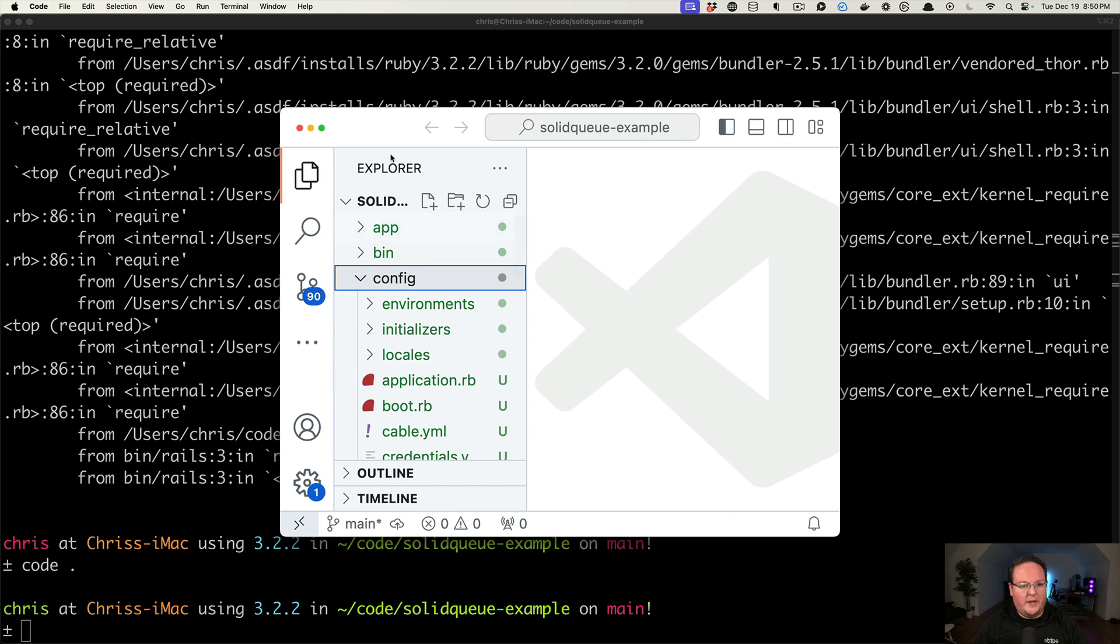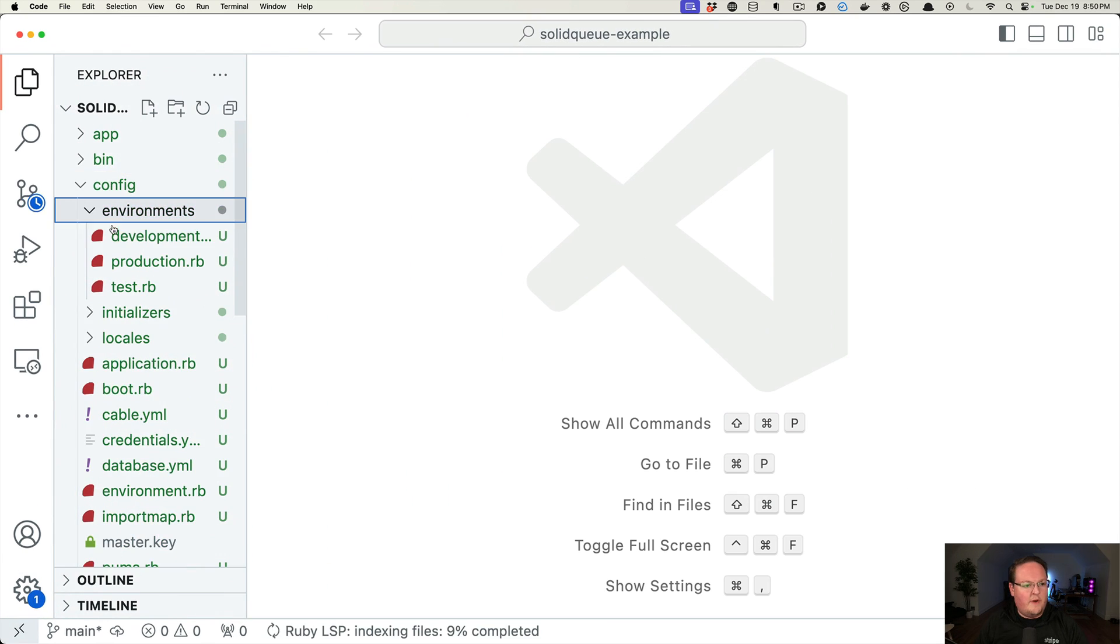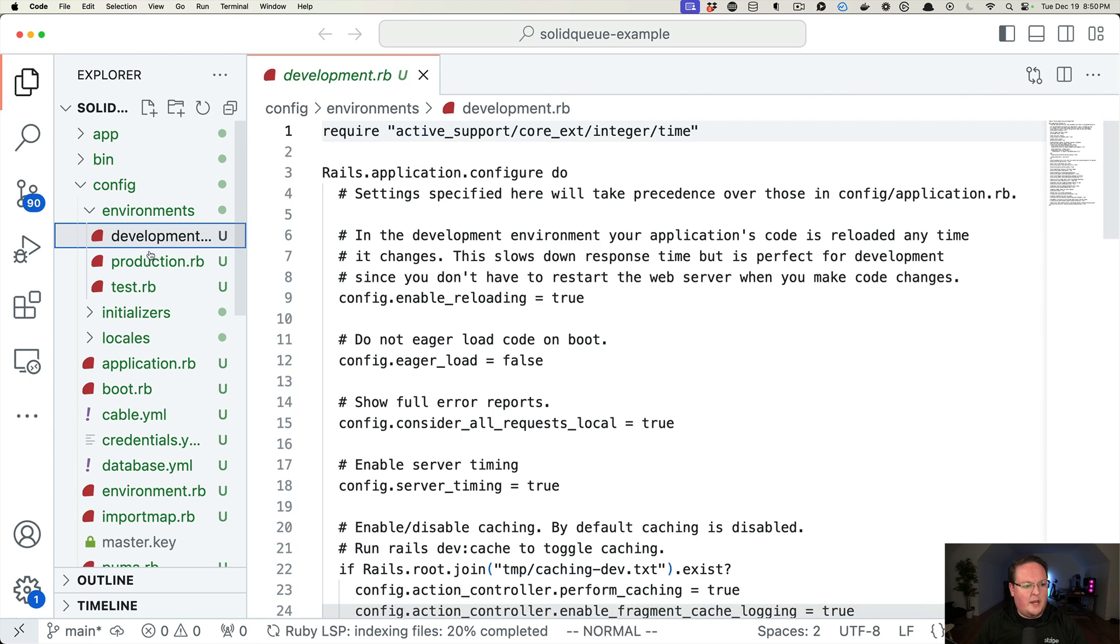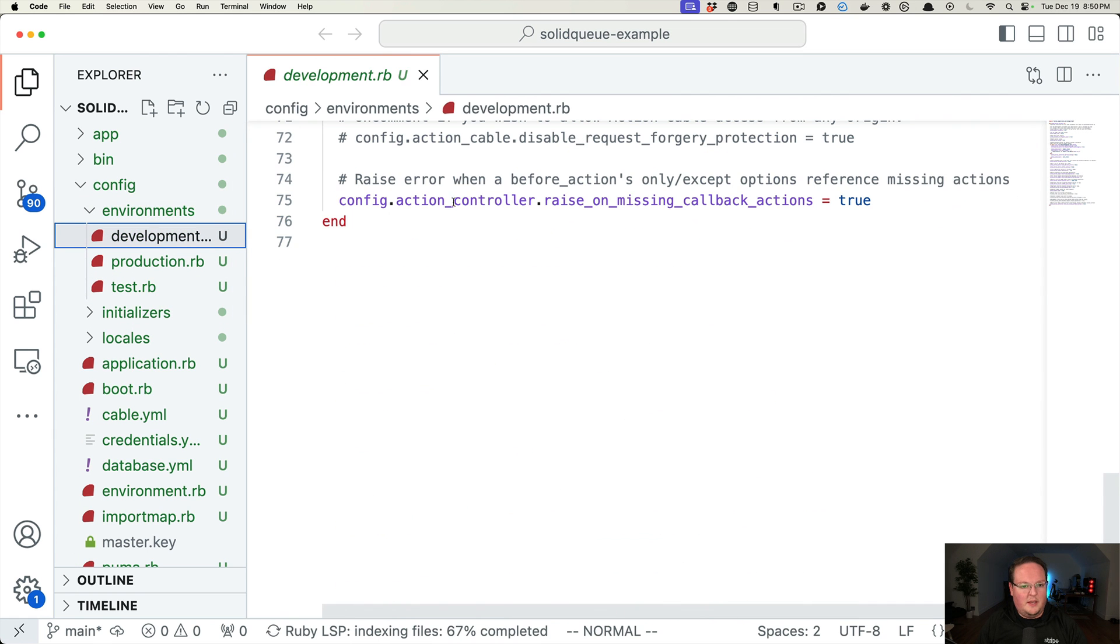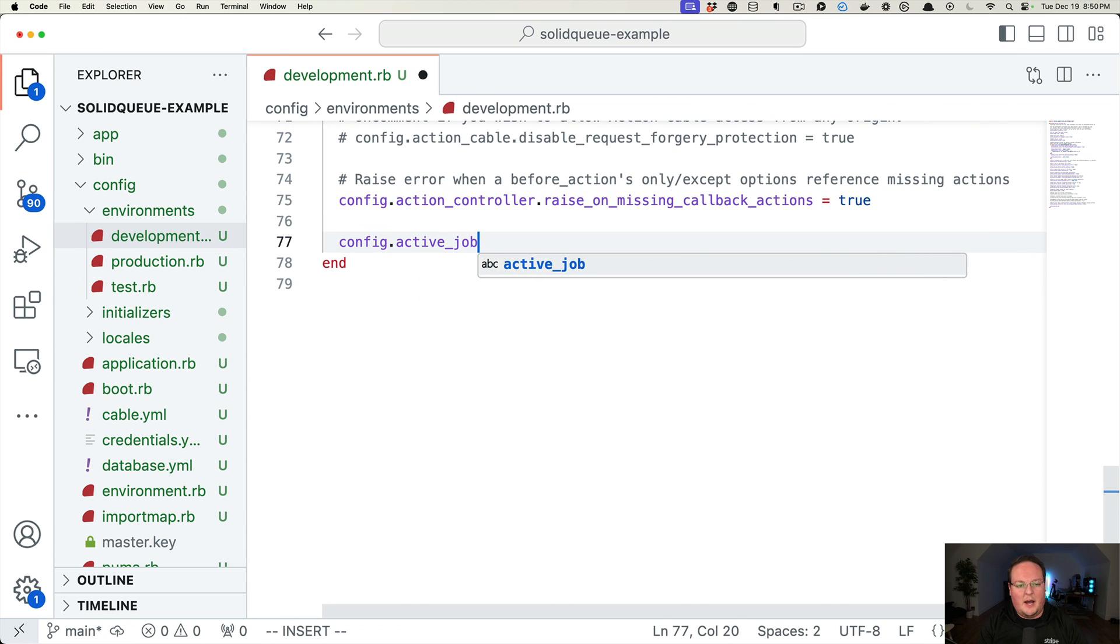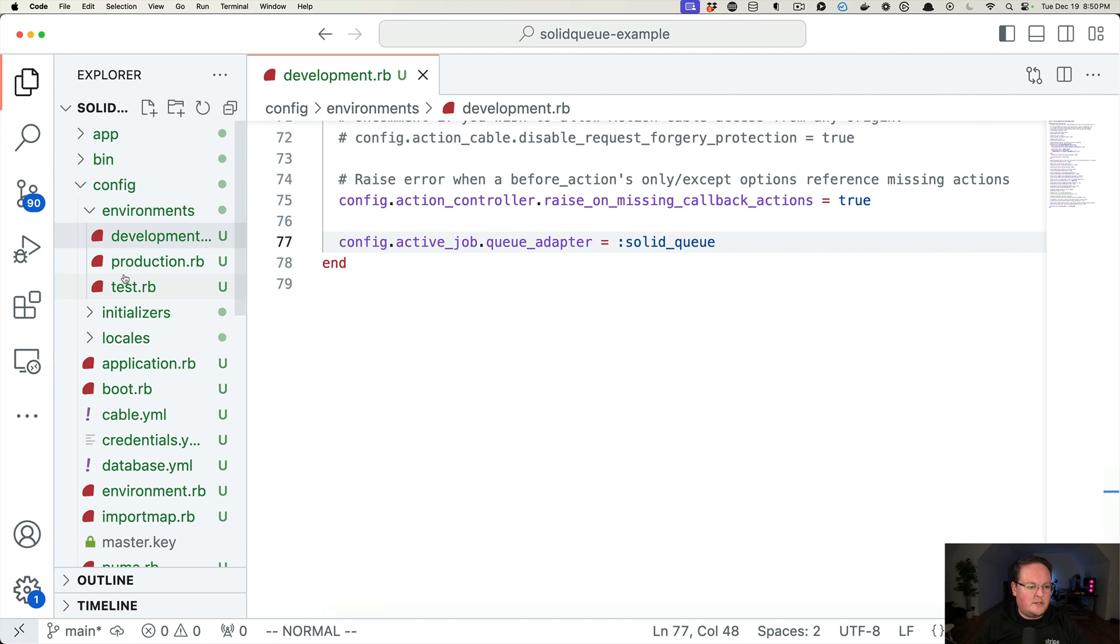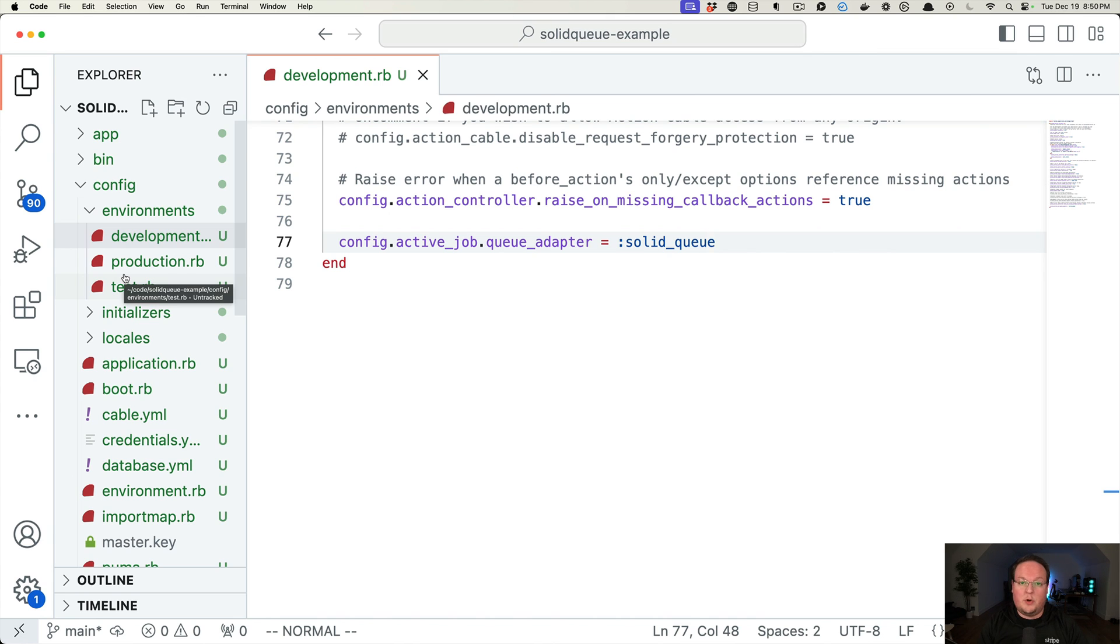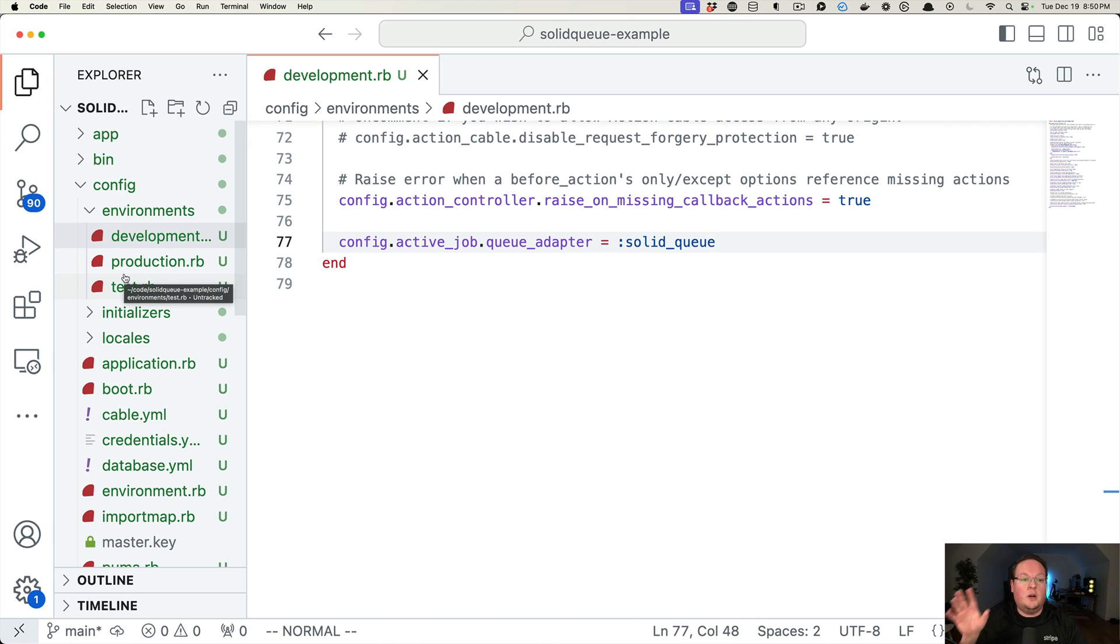We'll go into config/environments. And you will set in here a config line, config.active_job.queue_adapter = :solid_queue. That's going to be the line that does the magic of wiring up ActiveJob to SolidQueue. And it will start pushing jobs to the database. Then we need that separate process to actually run the job workers and the dispatcher so that it will do the work.